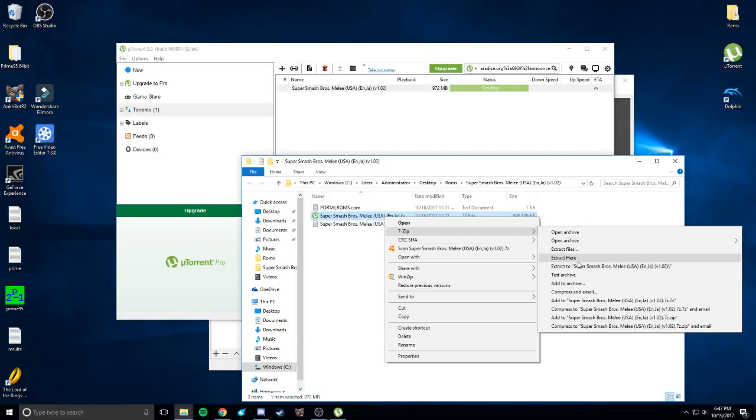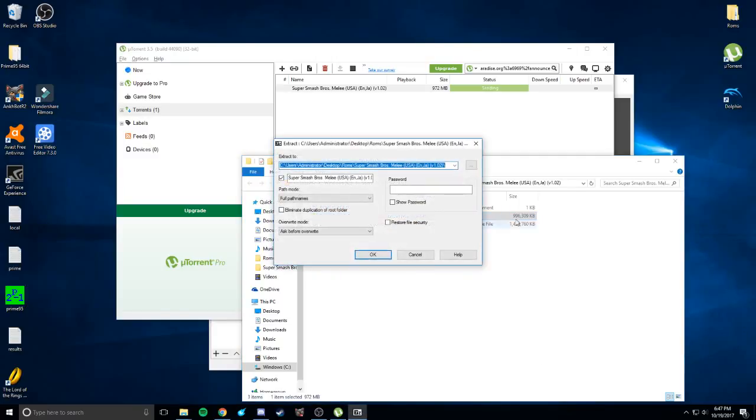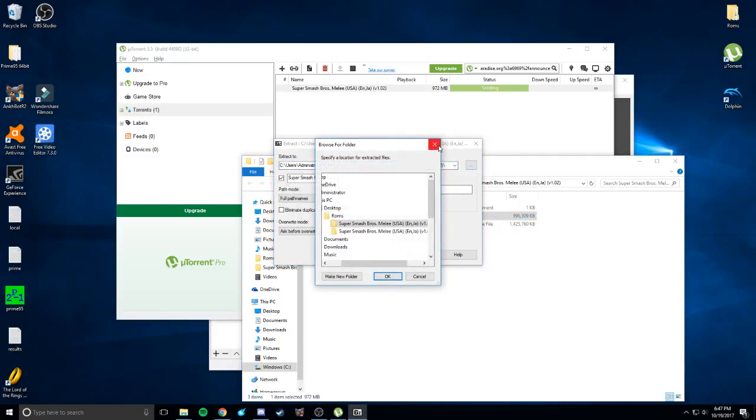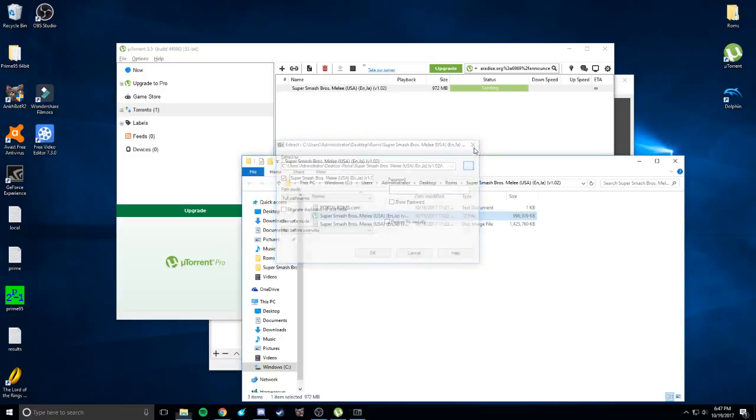Now, you can extract it in the same folder so you know where to find it, or you can extract it somewhere else. Extract files, where you want to put this. There you go. Now you extract it, you know where it is. Mine's right below it.